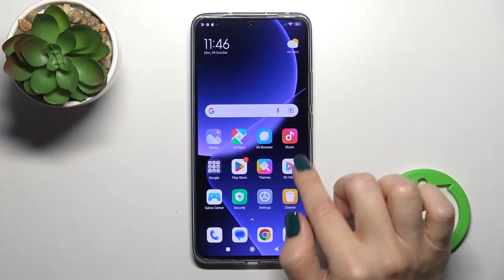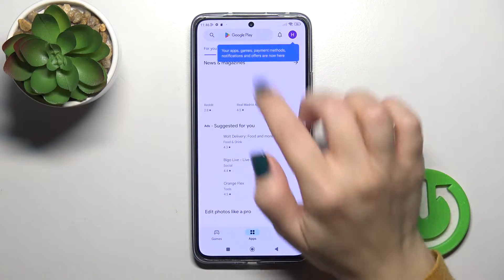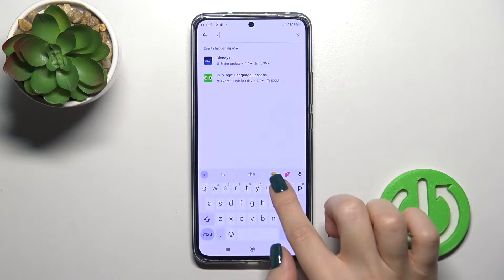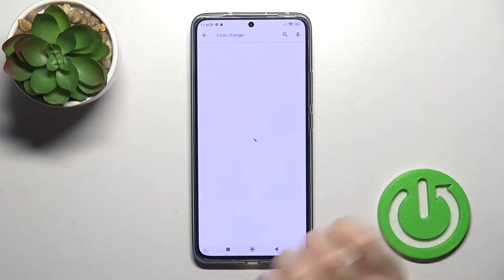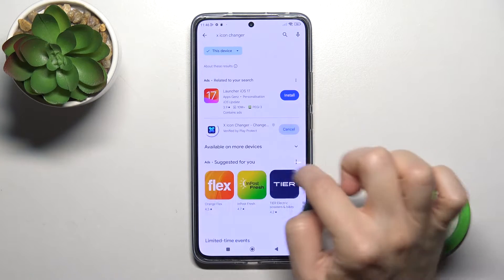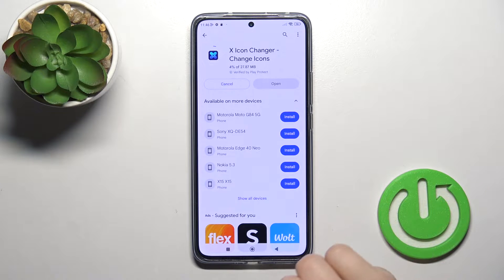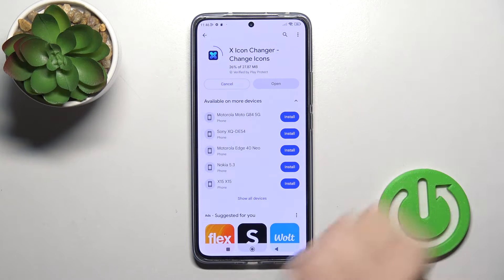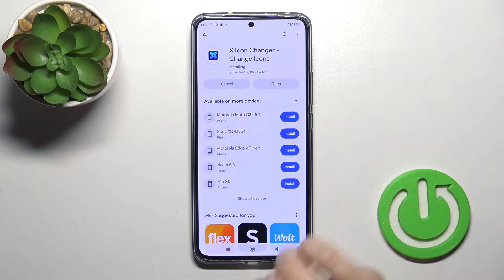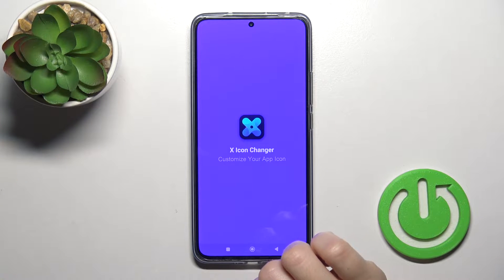First we should open the Play Store to get the X-Icon Changer app. In the search bar enter X-Icon Changer and now we should get this application. Tap the install button and wait a couple of seconds. Be sure that you're connected to the internet, to mobile data or to Wi-Fi. Then just tap the open button.